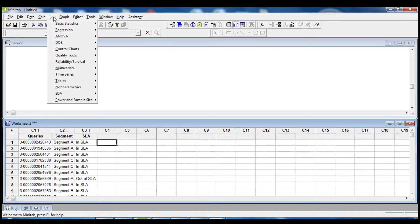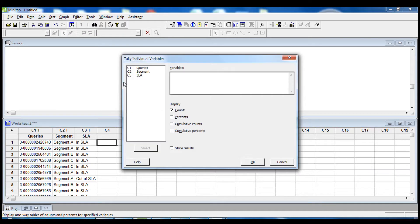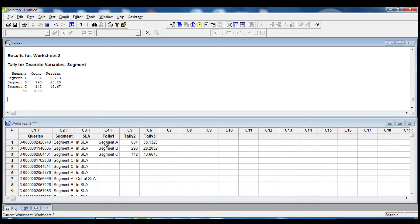We go to Tables, Tally Individual Variables, then select the column Segments and we want to show the counts and the percentages. We also store the results. When we click OK we can see that we have for segment A 604 data points, segment B 293 data points, and segment C 142 data points with the related percentage for all of them.